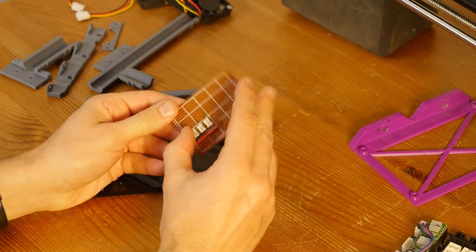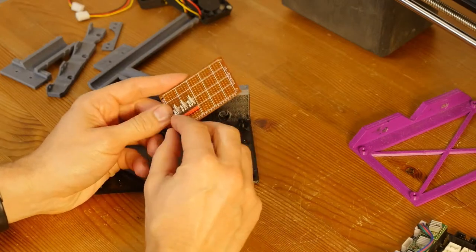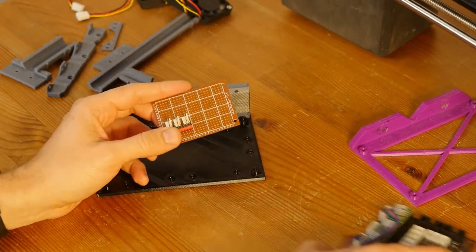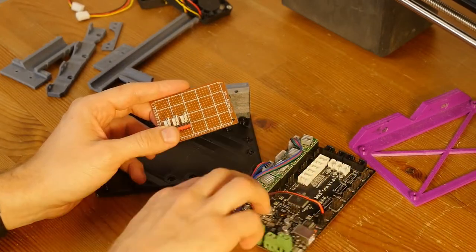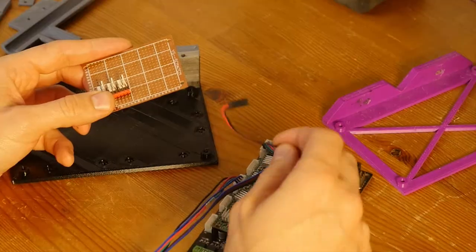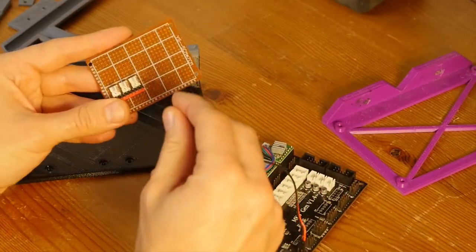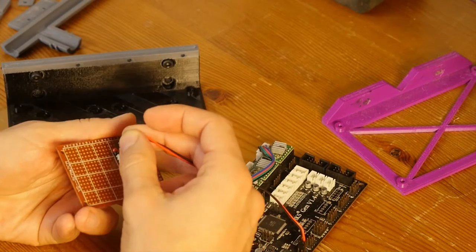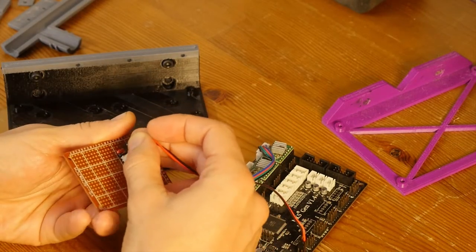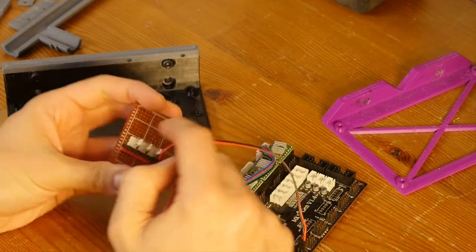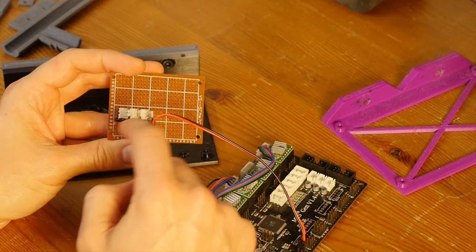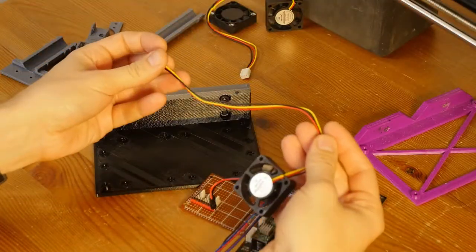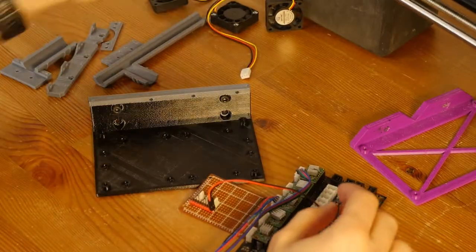I have this one, which basically provides power from MKS-Gen 12-volt line. I just connected here, and then I have power for these fans that I would like to use.